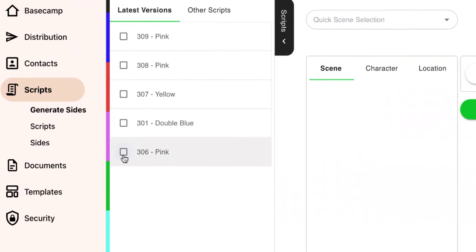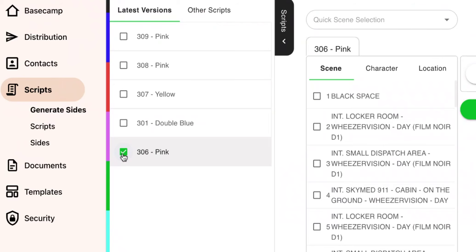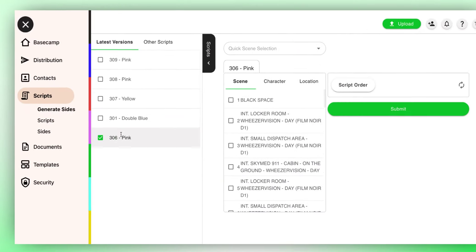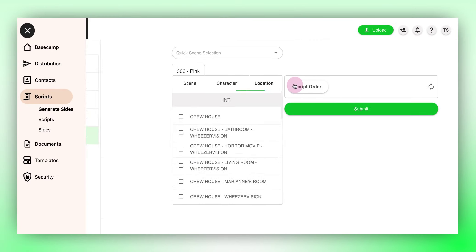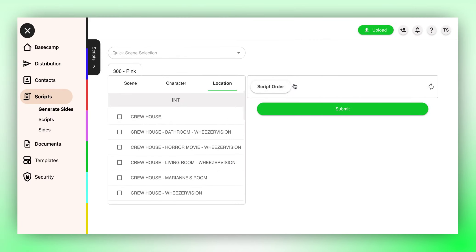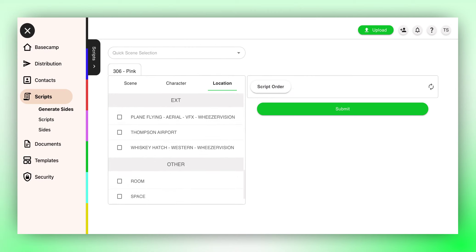From there, choose the desired script. On the right, select the Location tab. The locations from the selected script are categorized into Interior, Exterior, and Other.